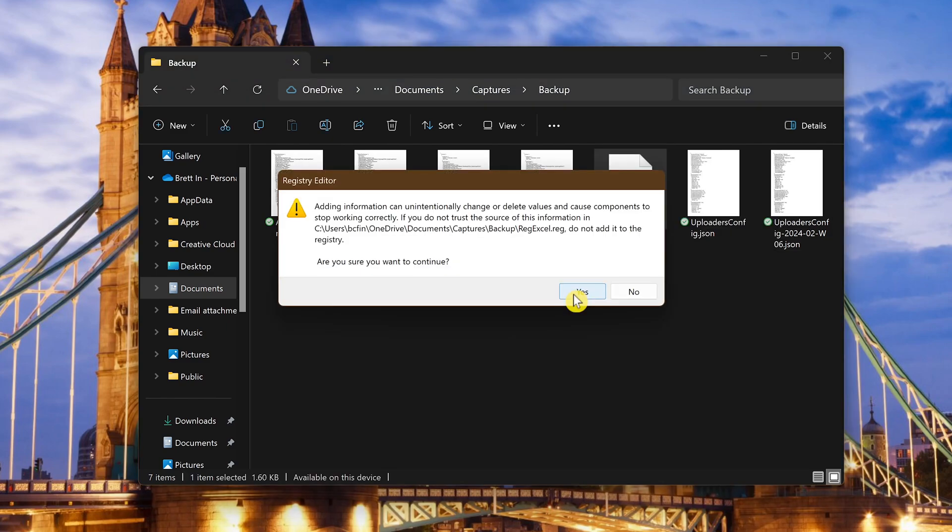Prior to seeing this window you may see the user access prompt window again that you saw earlier. If you do click yes. In this window clicking yes will restore the registry information.